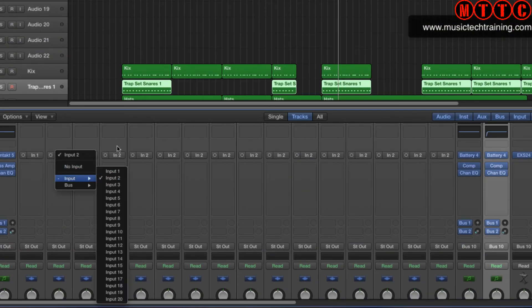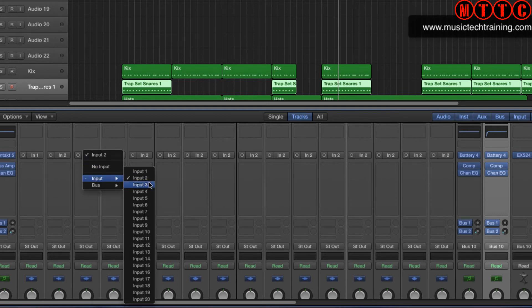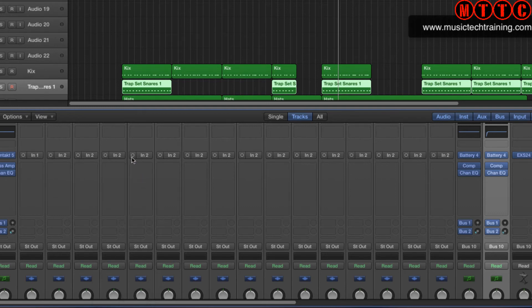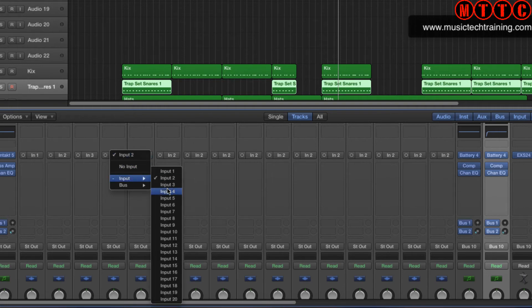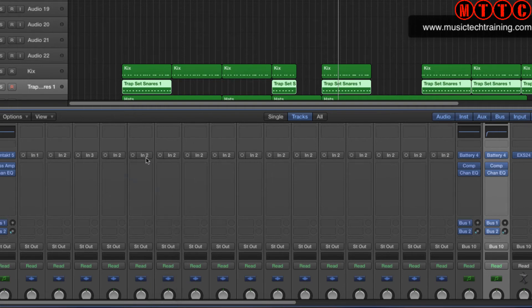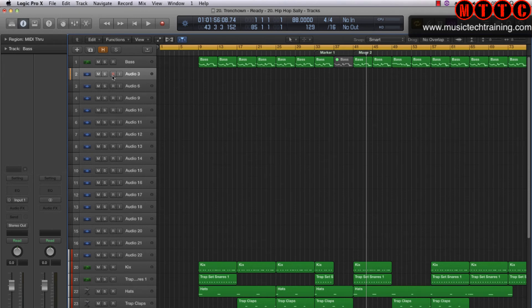Now back in the main arrange window, I'm actually going to arm all of these audio tracks in readiness for a full 16 track or 16 channel recording.